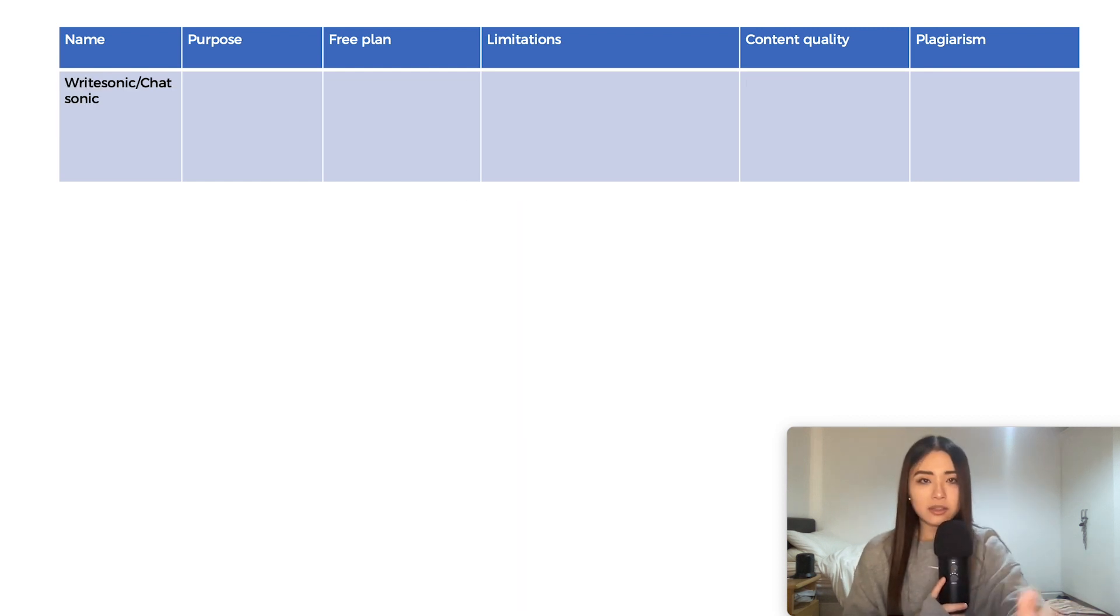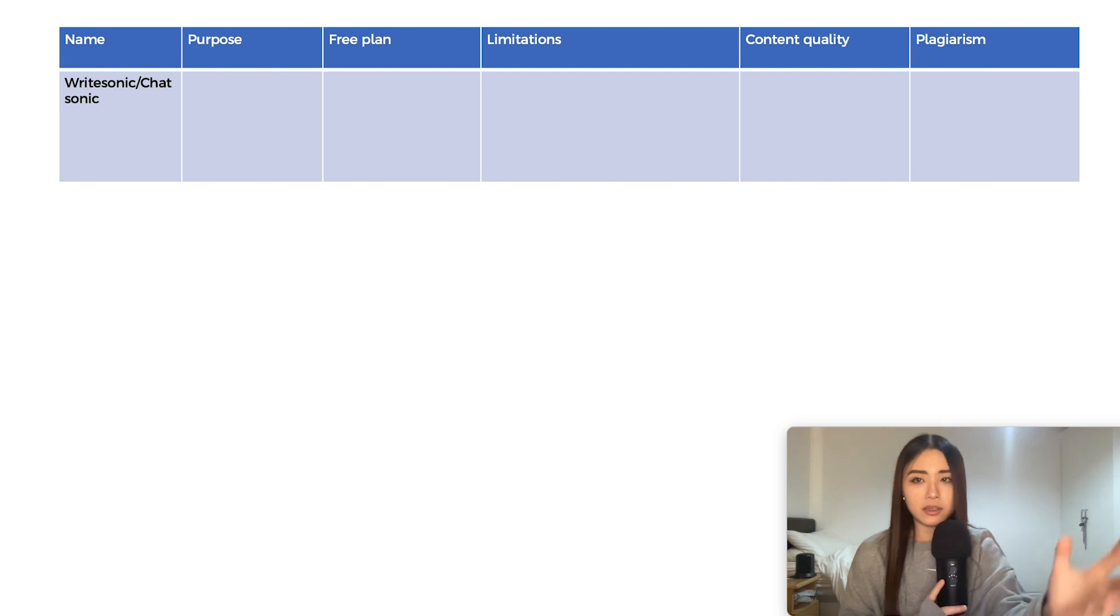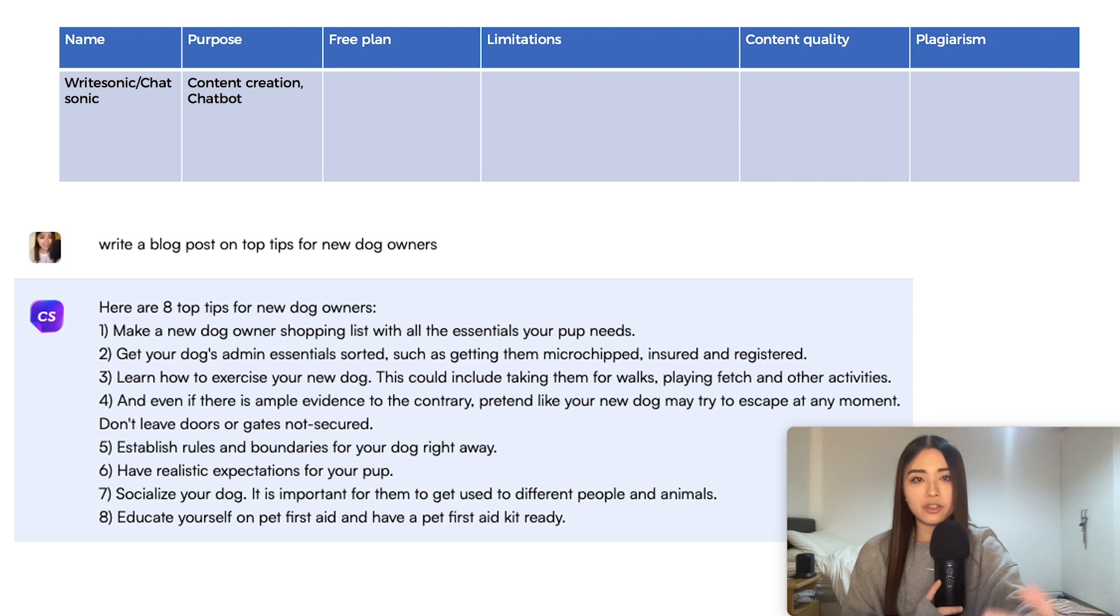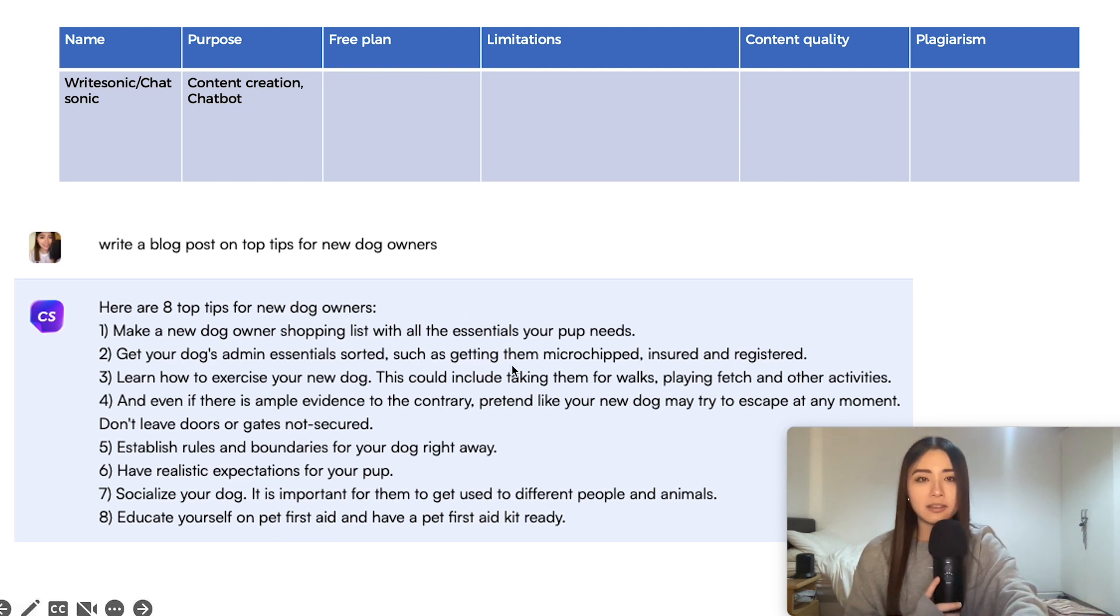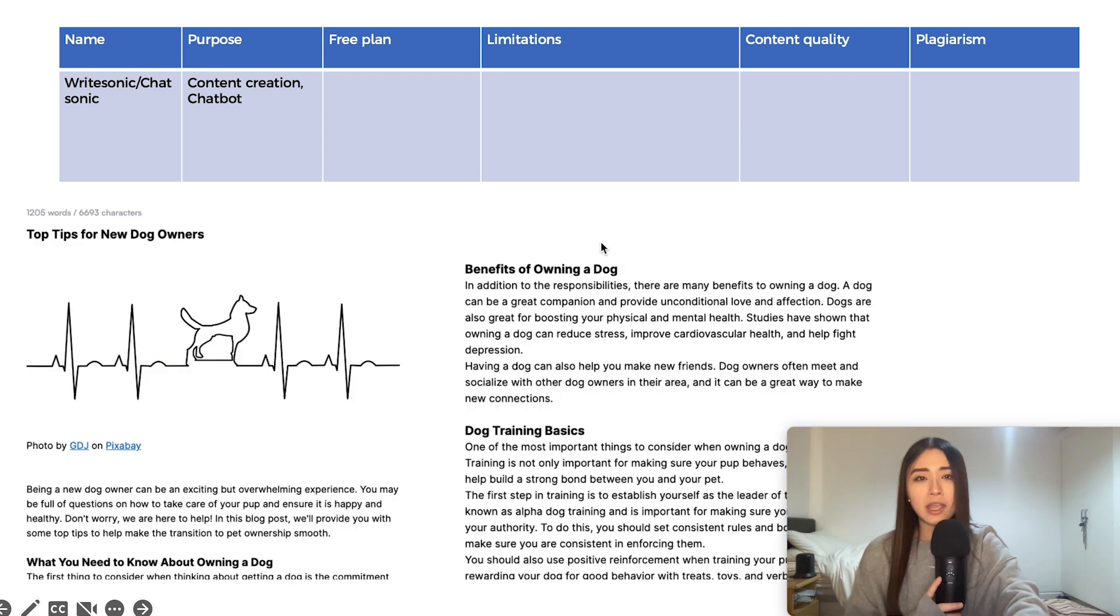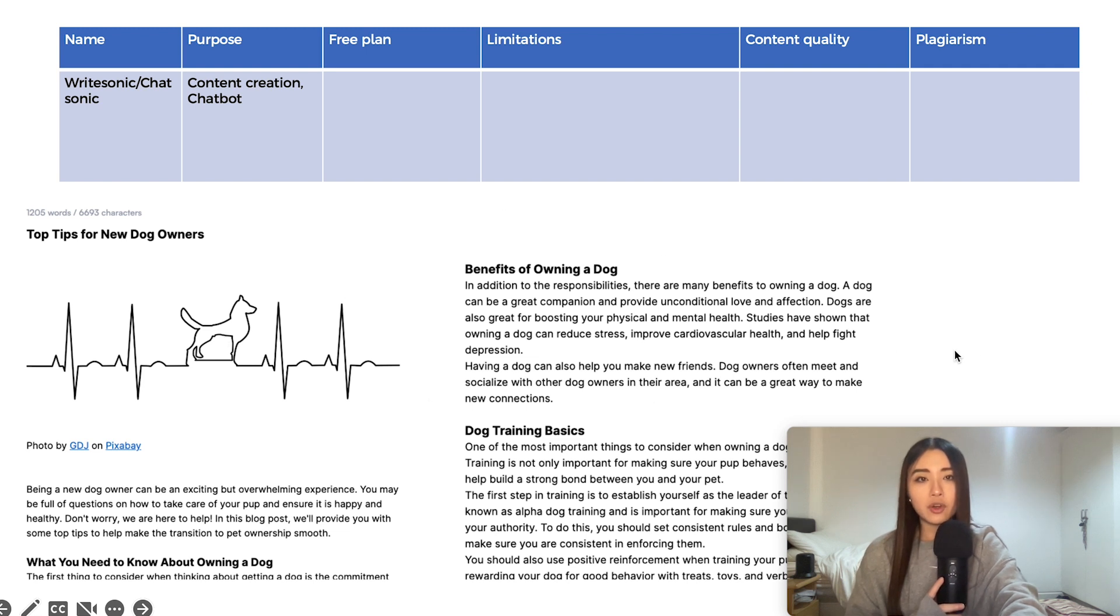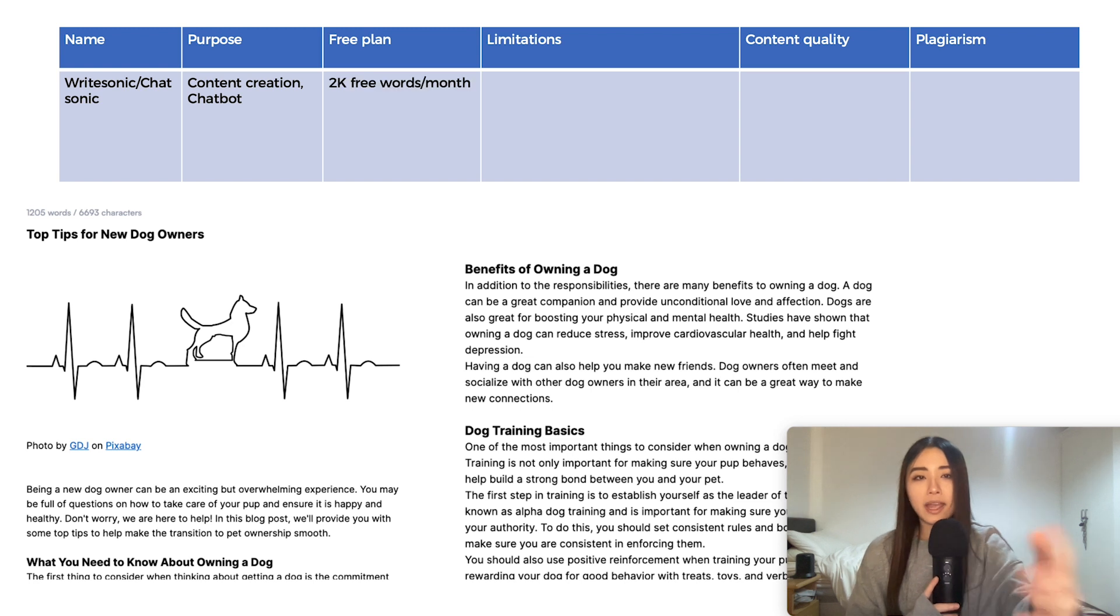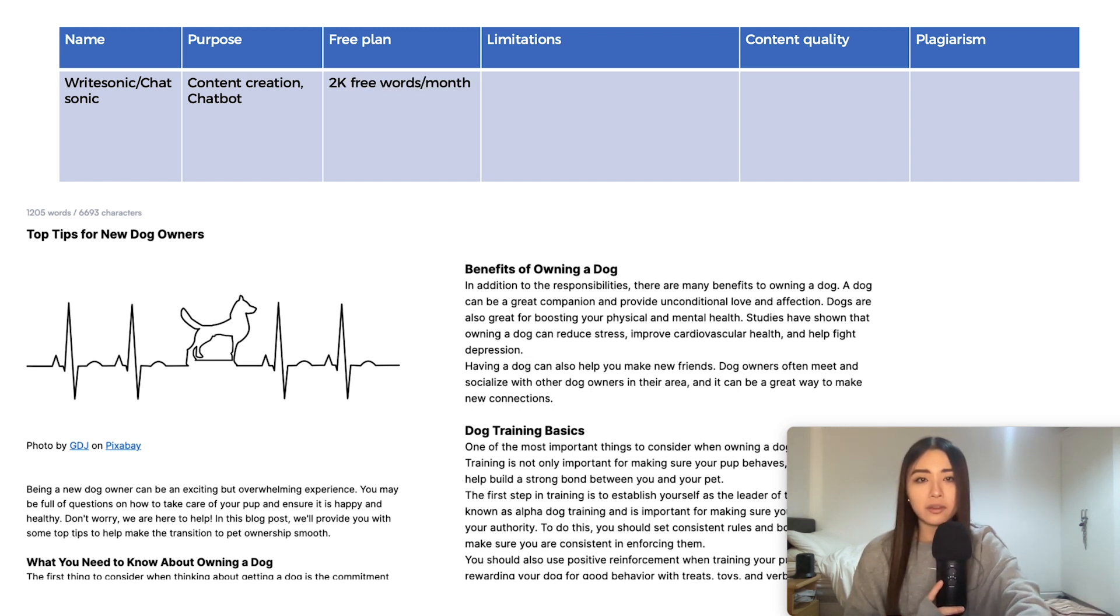Now, this next one has a chatbot and an article writer combined into one. So Chatsonic, first of all, is a chatbot. It's kind of like ChatGPT. It gives you shorter and more concise answers to any kind of freestyle prompt. And Writesonic is their content generator. So it's like a tailored version for copywriting, longer articles and content creation. One account gets you access to both and you get 2k free words per month across both.